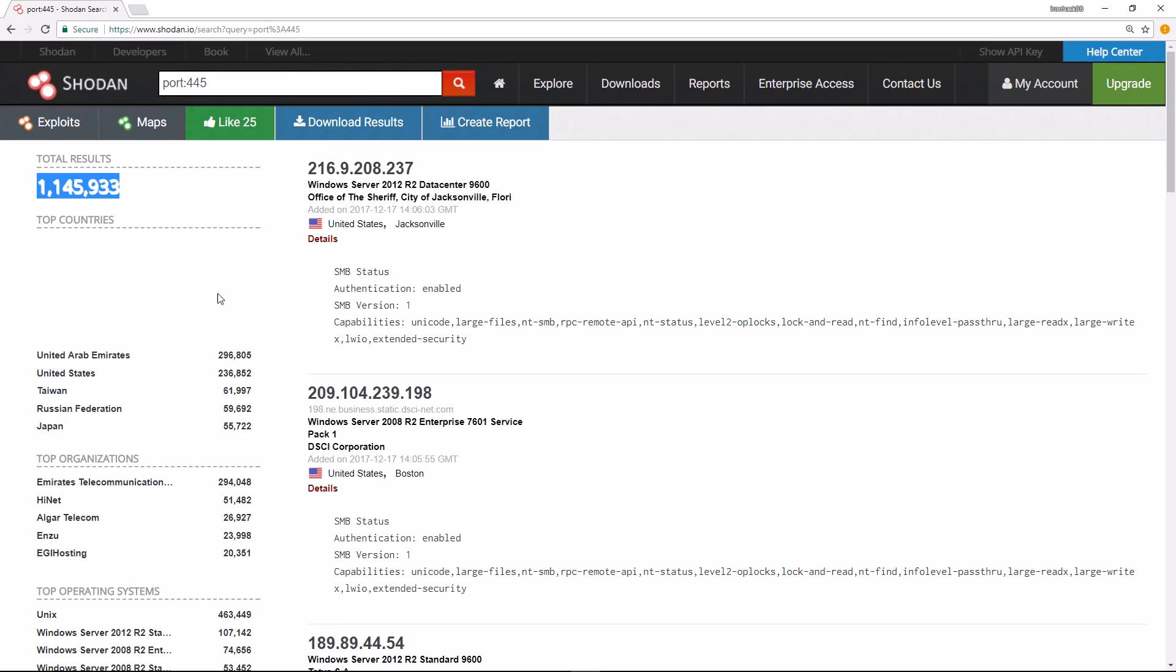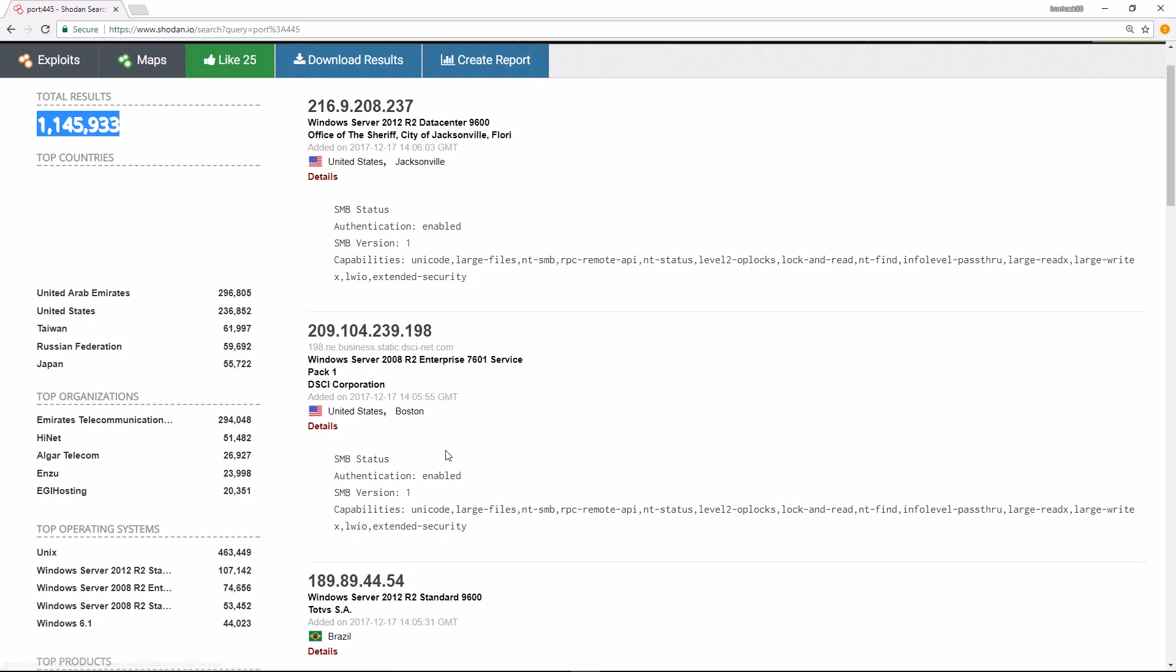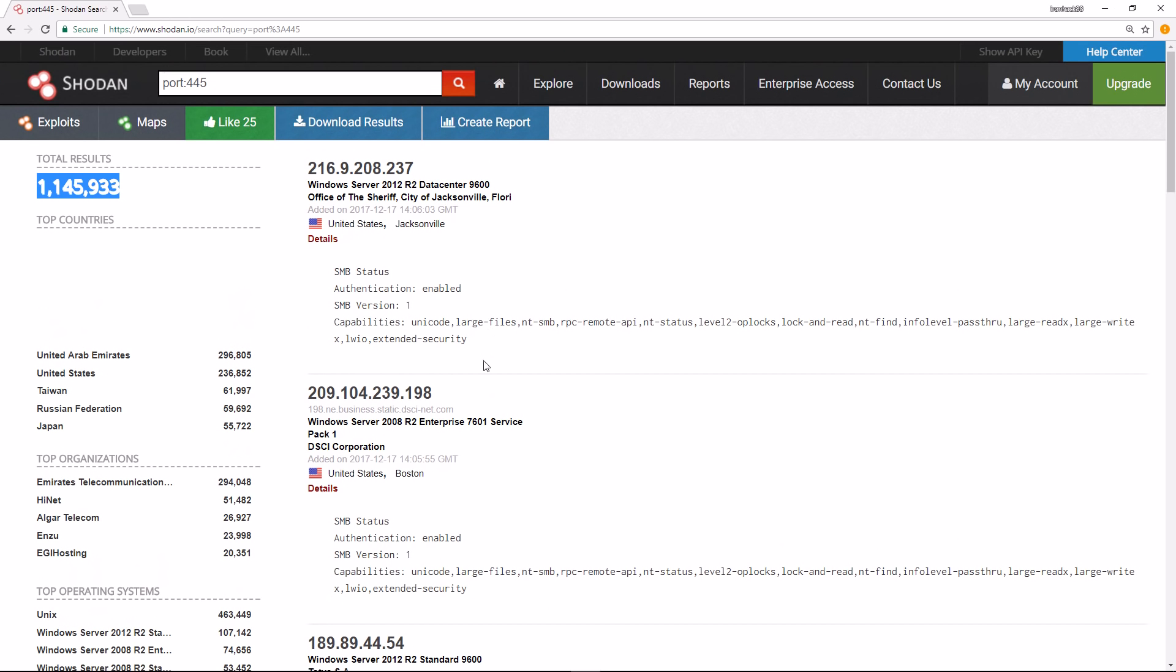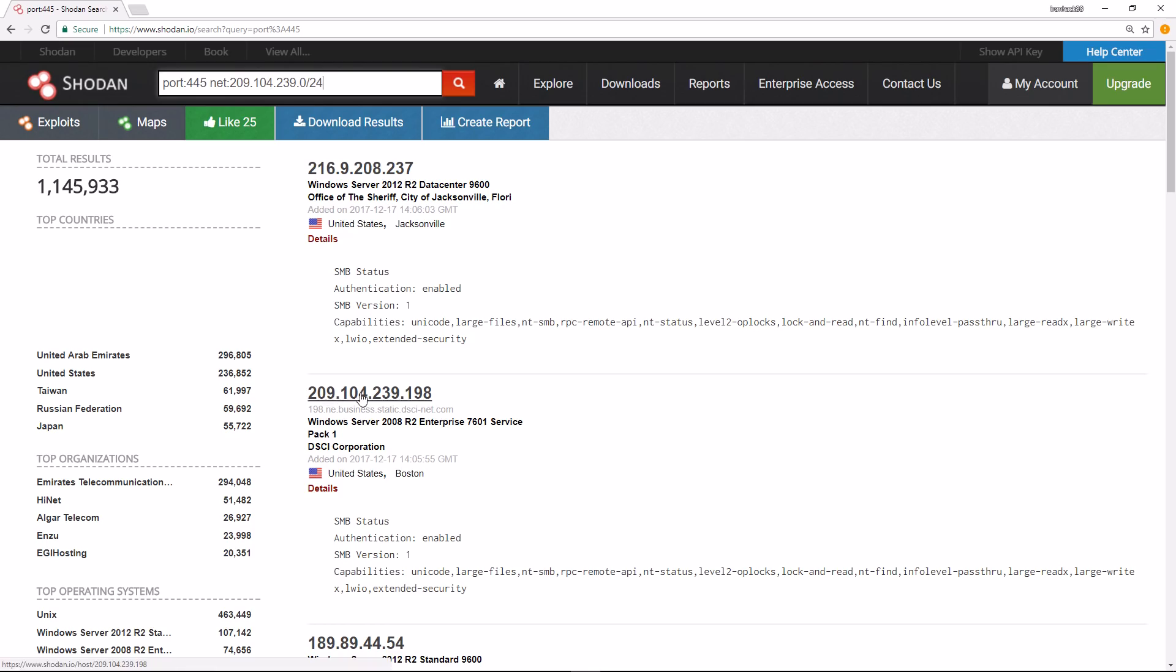You can just search for that, and we have a few things pop up here - over a million results. Port 445 really should not be exposed to the internet. But let's say we want to find stuff within this range. Maybe DSC Corporation is our pentesting target or our subject of interest. So I can put net:209.104.239.0/24.